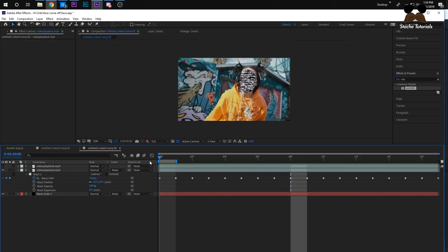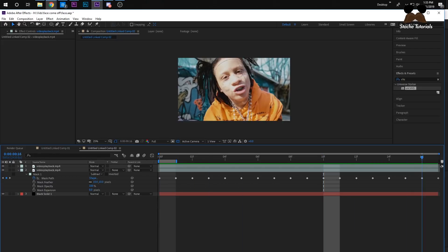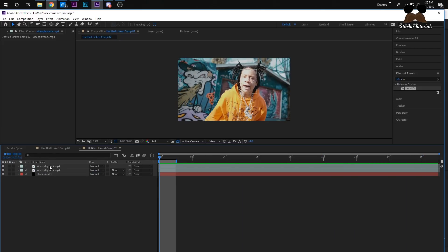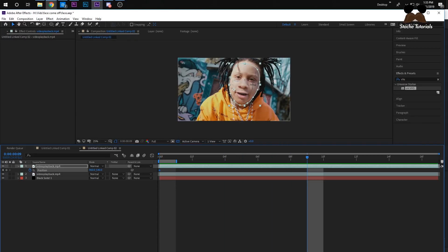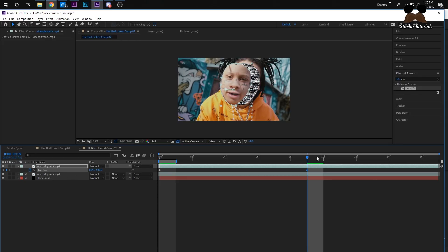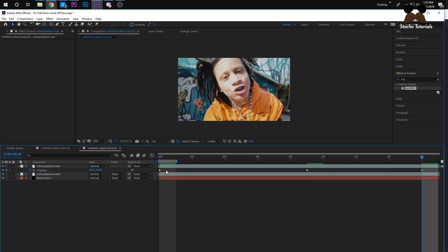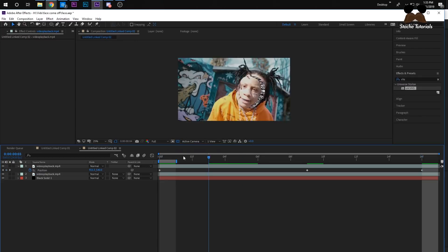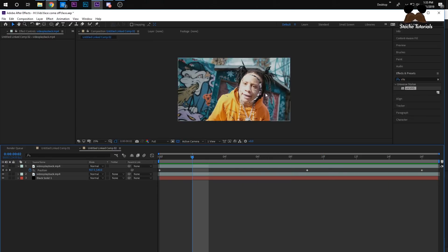Now we need to animate the face moving away. Unhide the face layer — you can see the outline where the face isn't. Select the top layer, press P for Position, and keyframe the first position so it starts where his face should be. In the middle, move it left or right just a little so it looks like it's moving away. At the end, move it back to 960 — the original position. Now if you look at it, his face comes off.